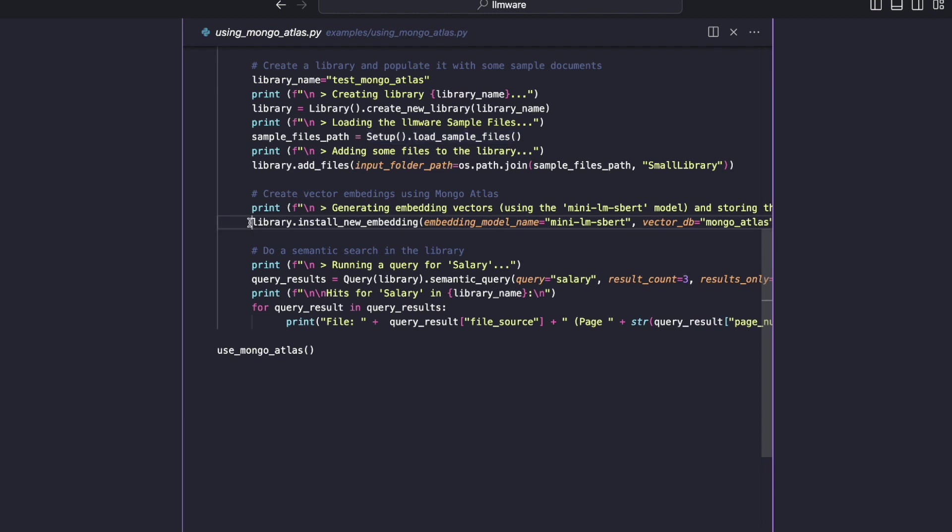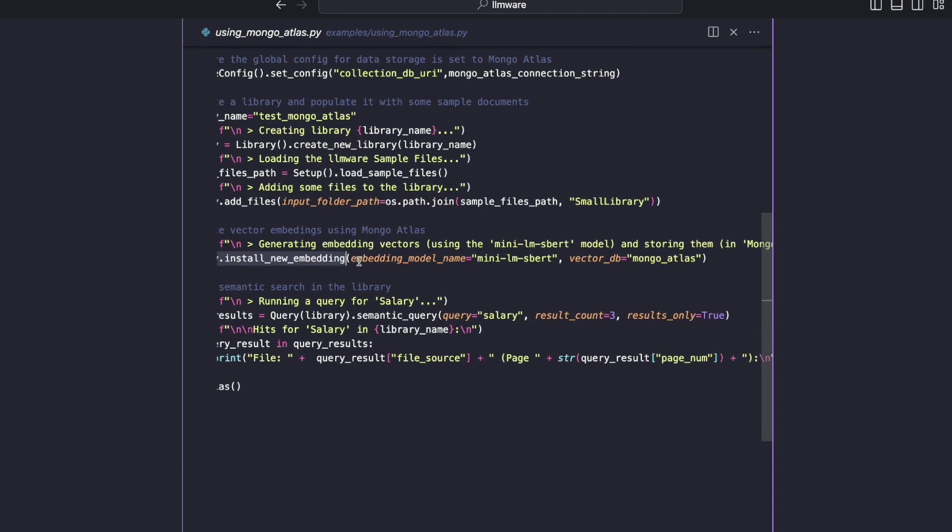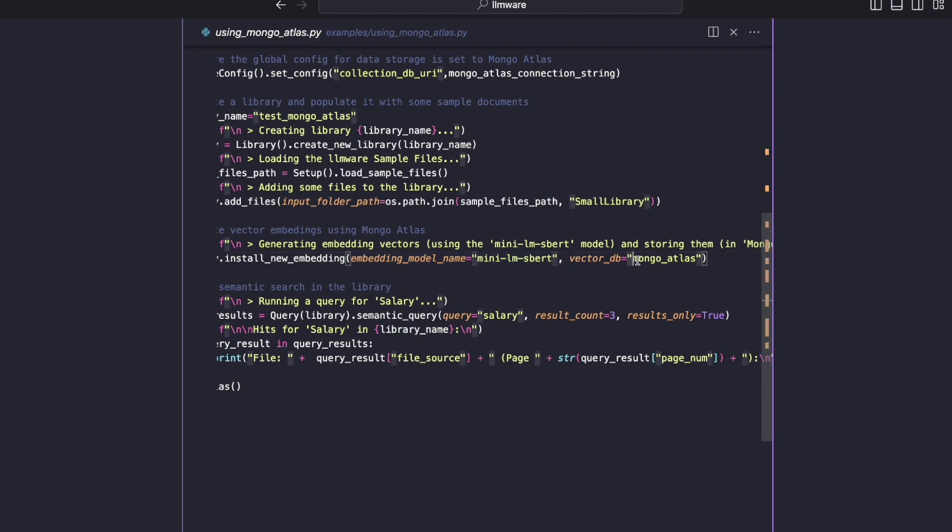And then the next part is we create the vector embeddings. This is the most important part for semantic search. And so that's done with this call here, library.install new embedding. And we pass in two parameters. The first parameter is the embedding model name. This mini LM SBERT model is a very decent model for generating embedding vectors. It's small, it downloads quickly, so that's why we use it in many of our examples. And we're telling LLMware that we want to store those embedding vectors in Mongo Atlas. And so that's really all we need to do there. LLMware will use that connection string that we set earlier and just put those embedding vectors into a new database, a new collection, as we'll see.